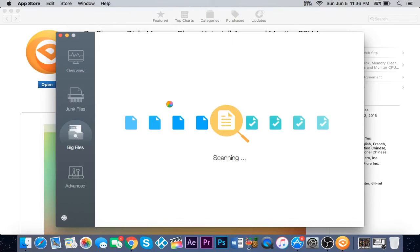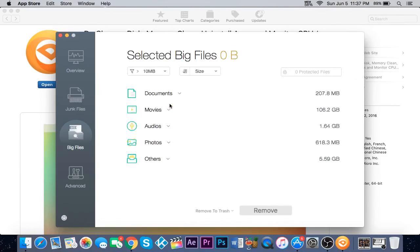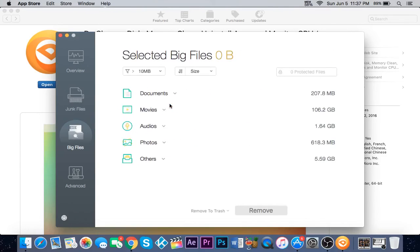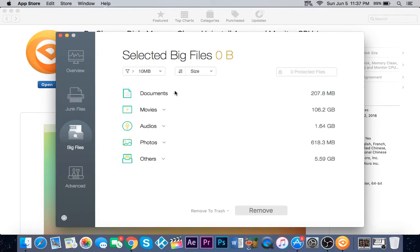The biggest files that are taking up your space. If you click on documents, it shows you what's taking up space and what app or file is taking the most.